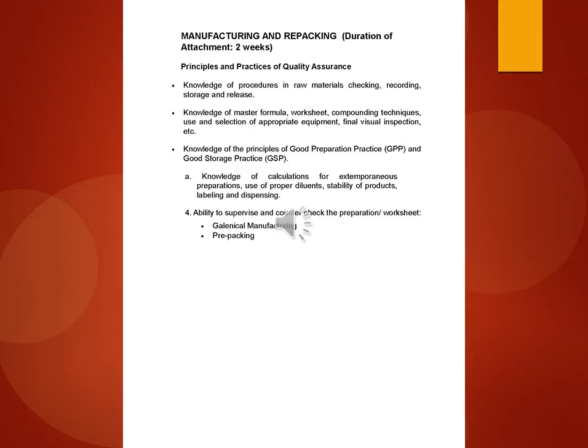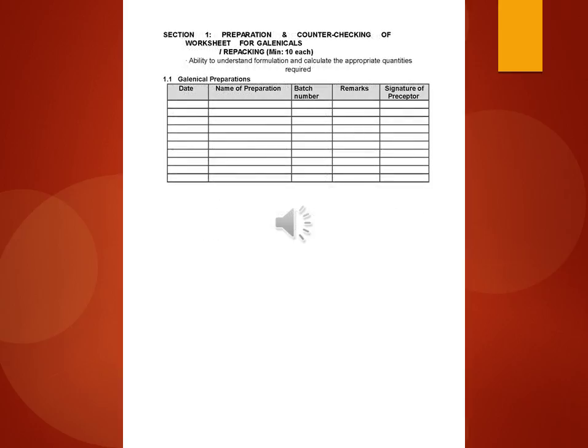Ability to supervise and countercheck the preparation worksheet, clinical manufacturing, and prepacking. Section 1: